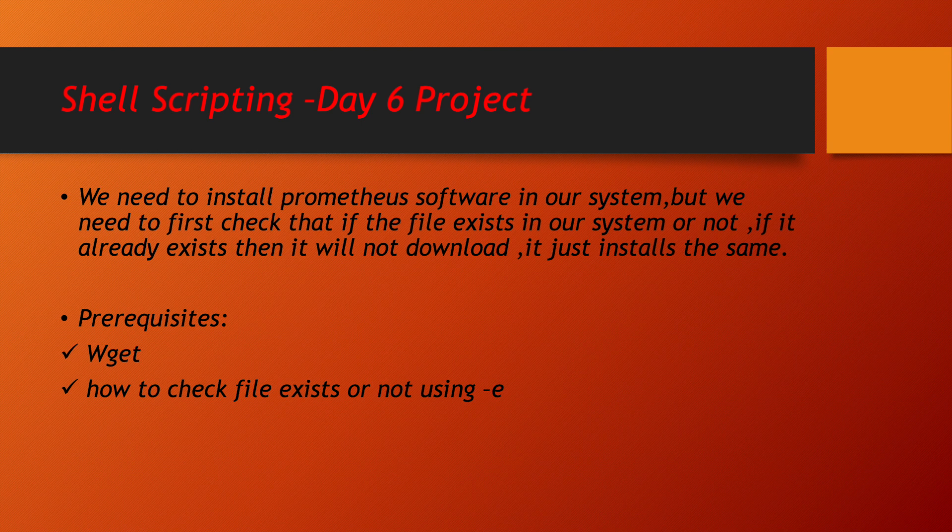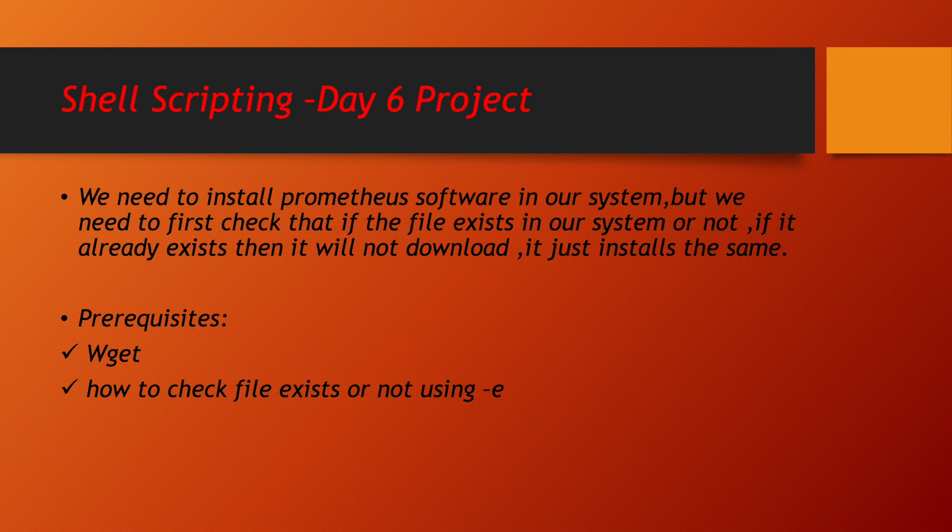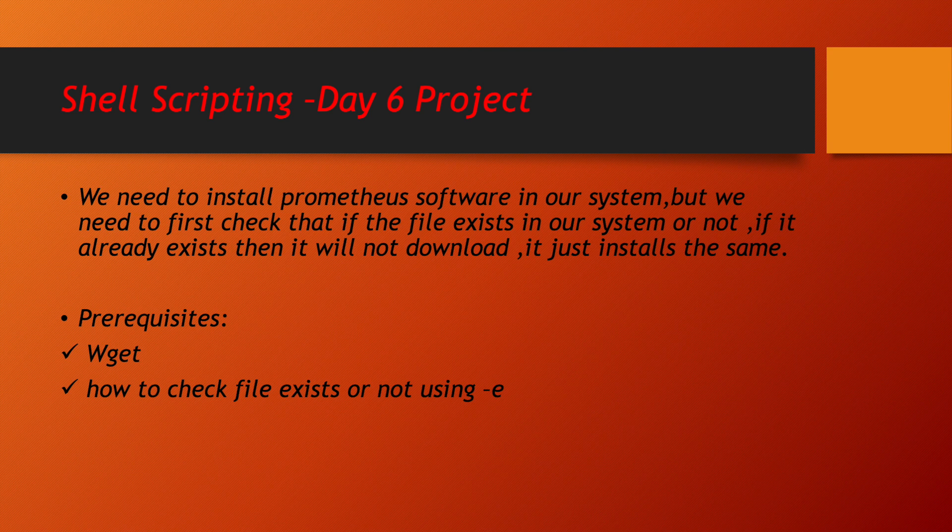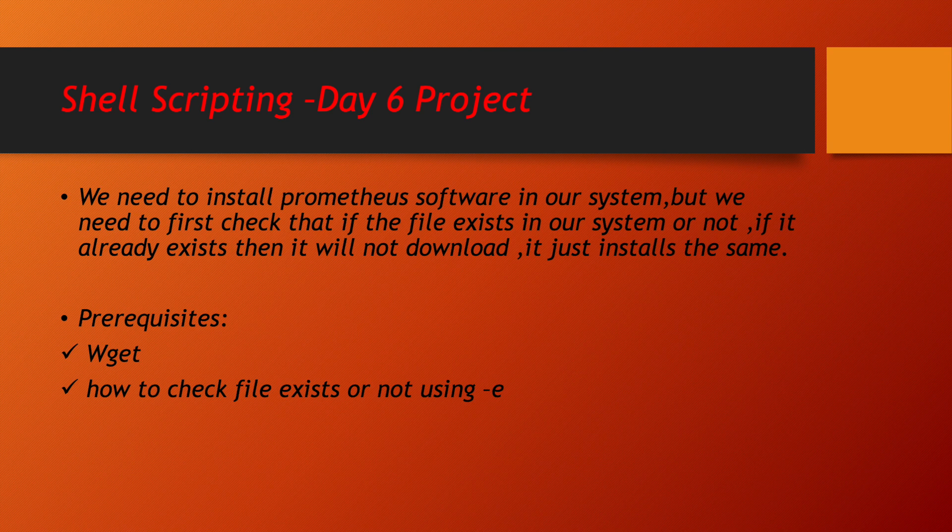If the software is not downloaded in my system, then first we have to download the software and then install it. For this project, we need two utilities or two different things which we are going to use as part of this project. First is wget. The second thing is how to check if a file is existing in my system or not existing. There is an option called hyphen e. First the prerequisite part we are going to complete, and once it is done, then we are going to start building our project.